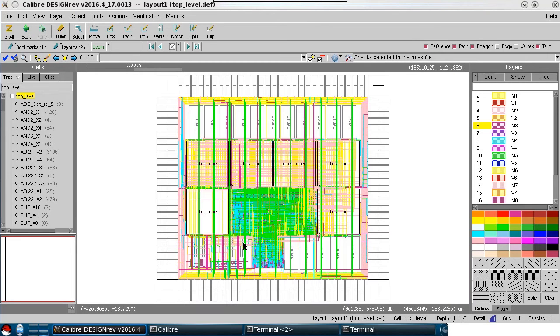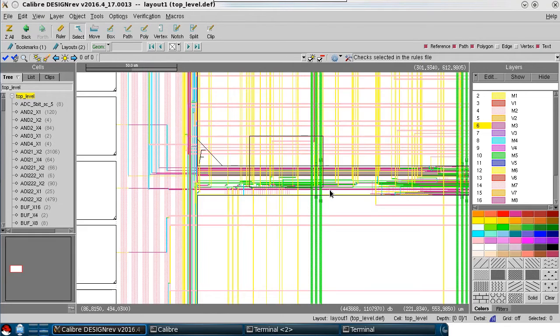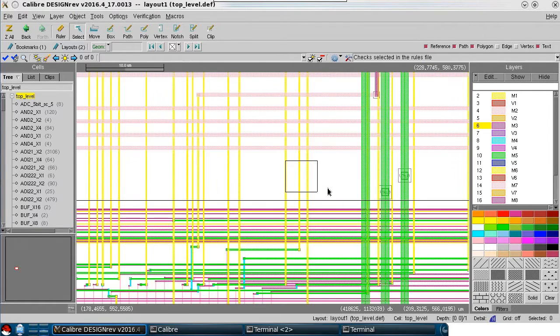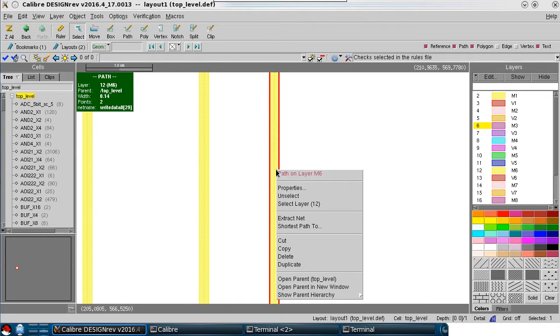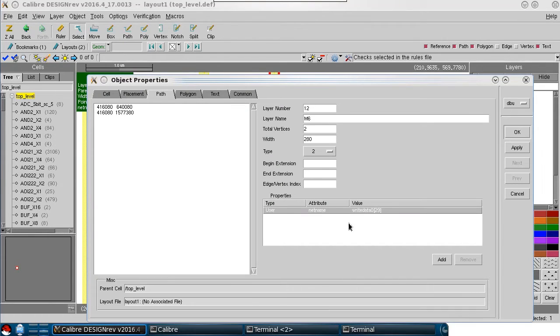After importing the DEF with these new options, I can zoom back into a net and select it, and you can actually see that this does have a net property on it.